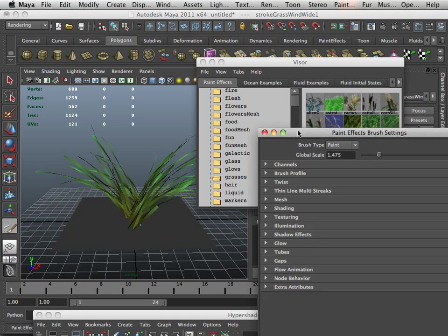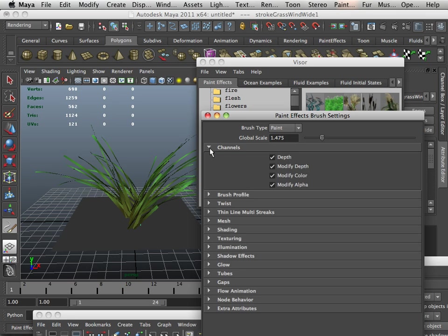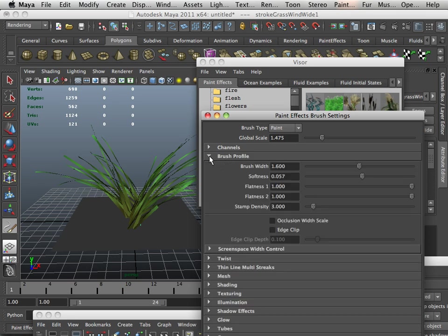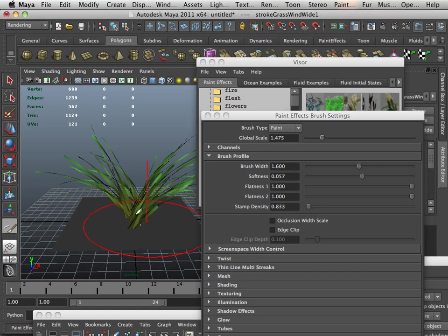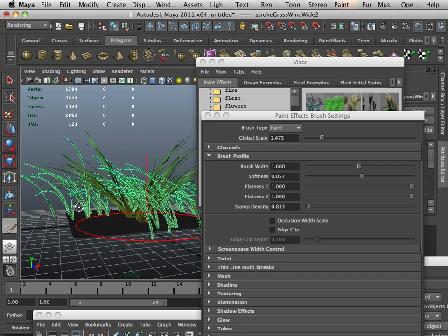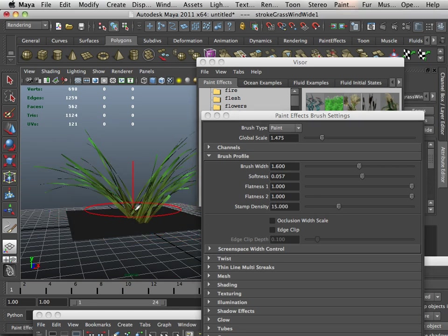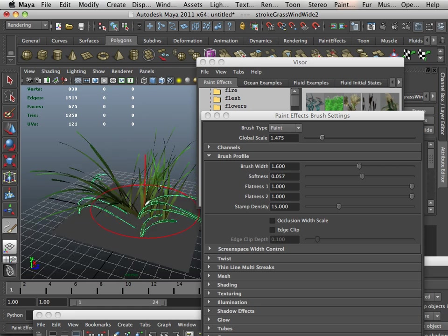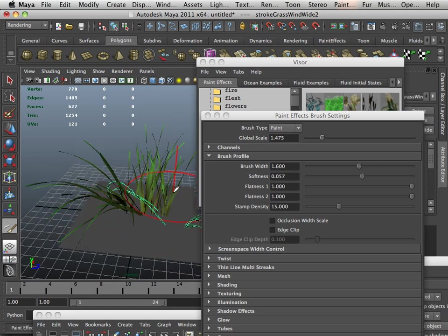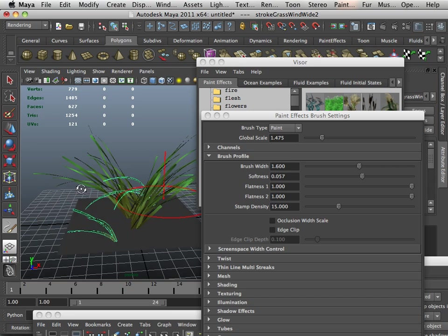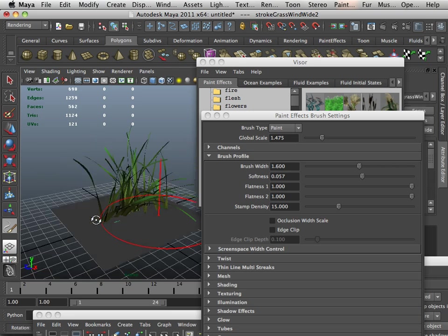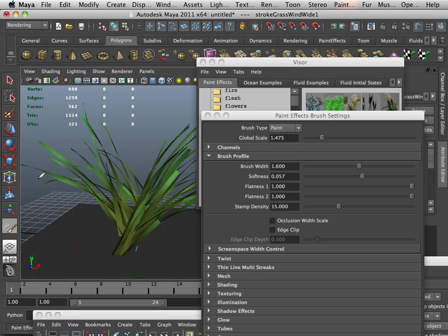Now there's a lot of stuff you can do with this. You can go to channels, brush profile, so you get the brush width, softness, flatness, stamp density. If I lower that, you can see what happens. If I make it a little bit bigger, just a couple of them at a time. So whatever you develop as far as your grass, that's fine.